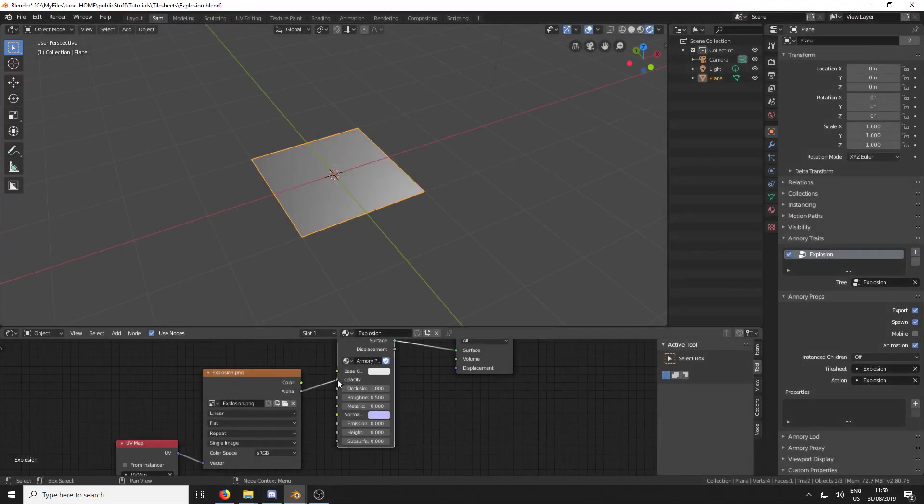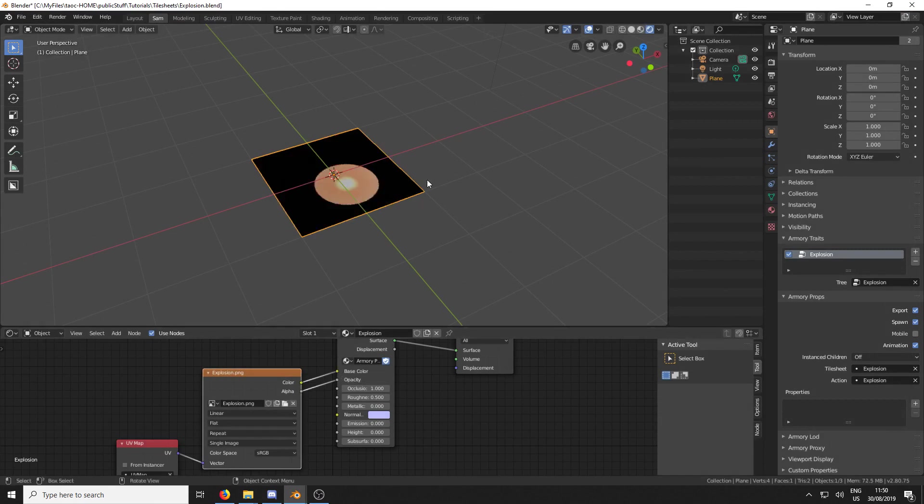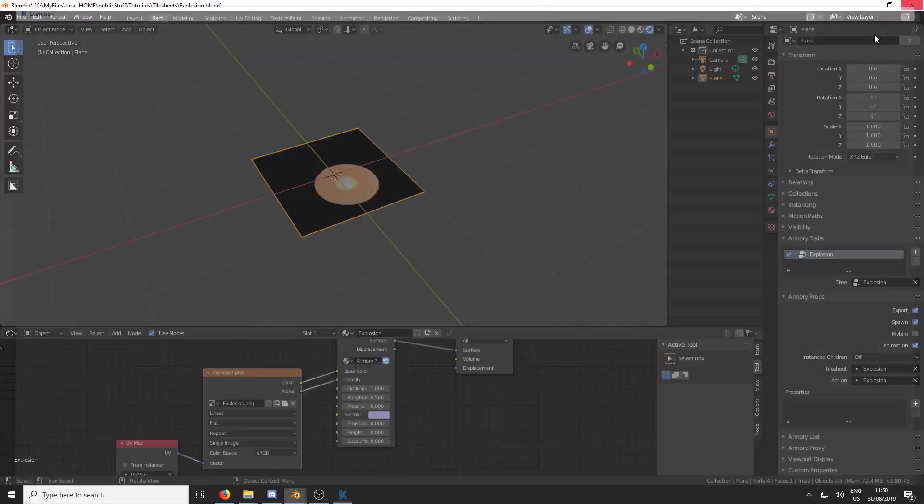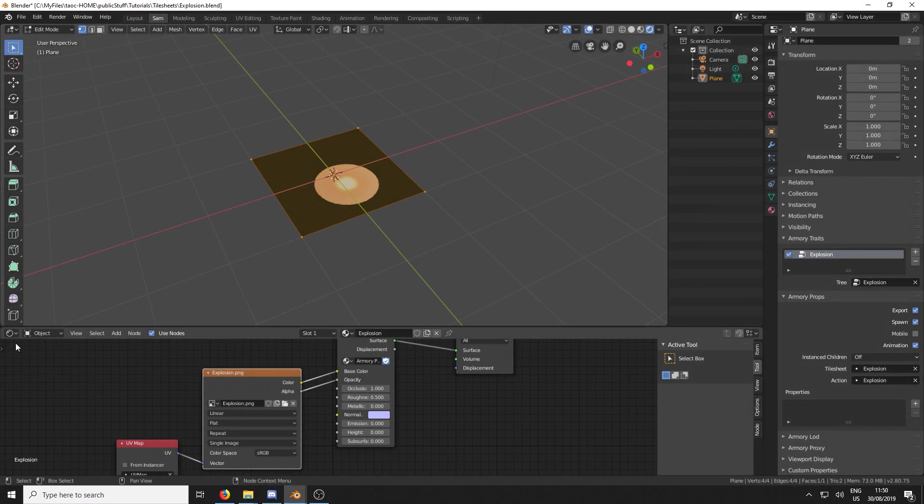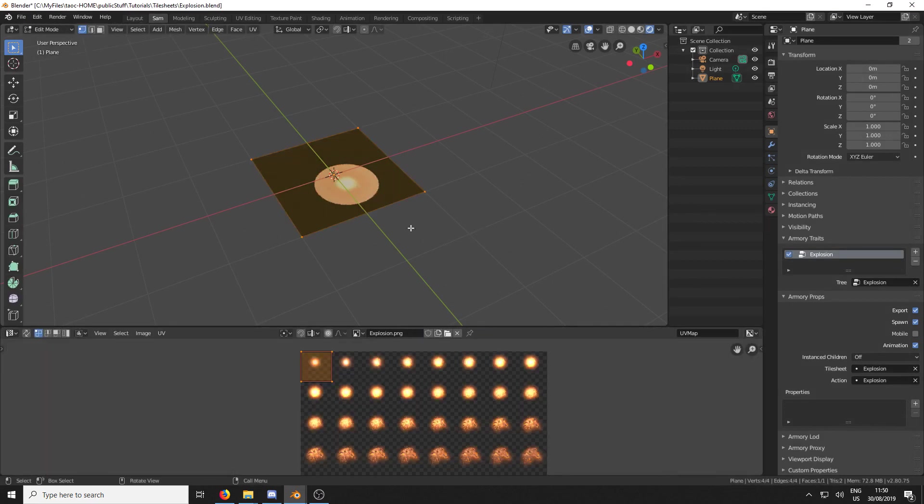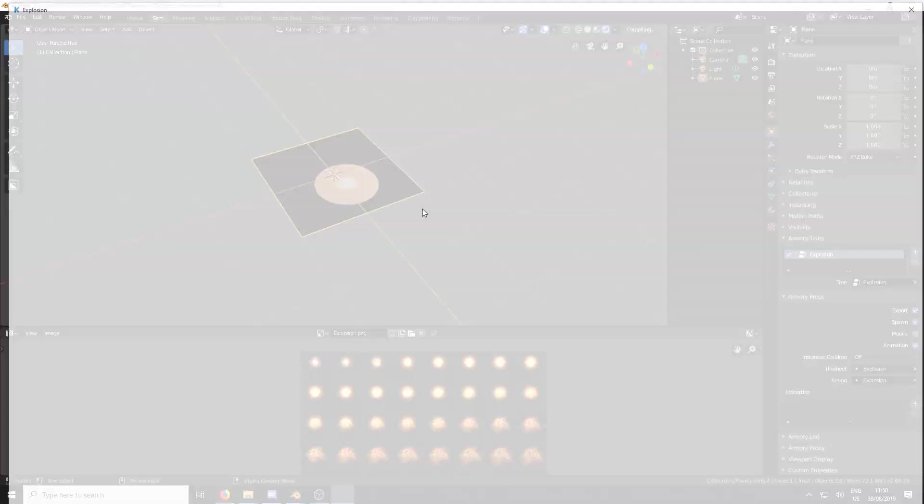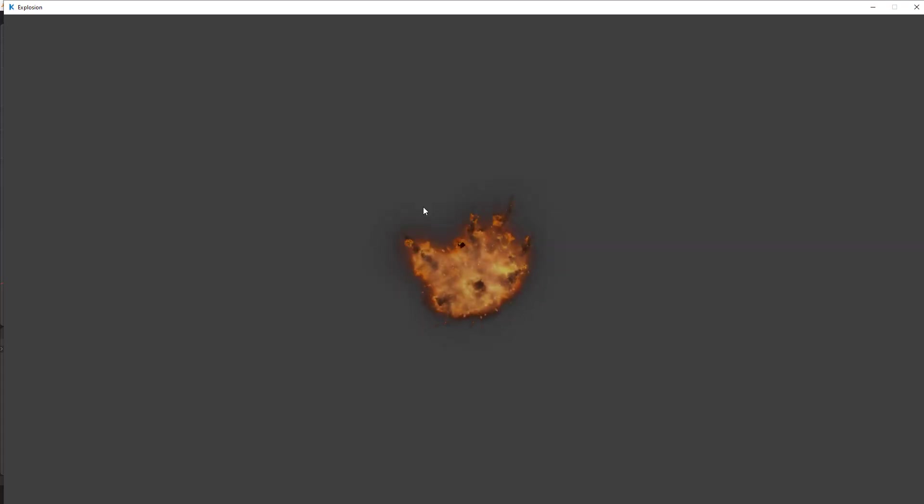Sometimes disconnecting and reconnecting the nodes here works. That didn't work. Sometimes going into the UV editor and just hitting Tab a few times also works. Oh, hey, that worked.